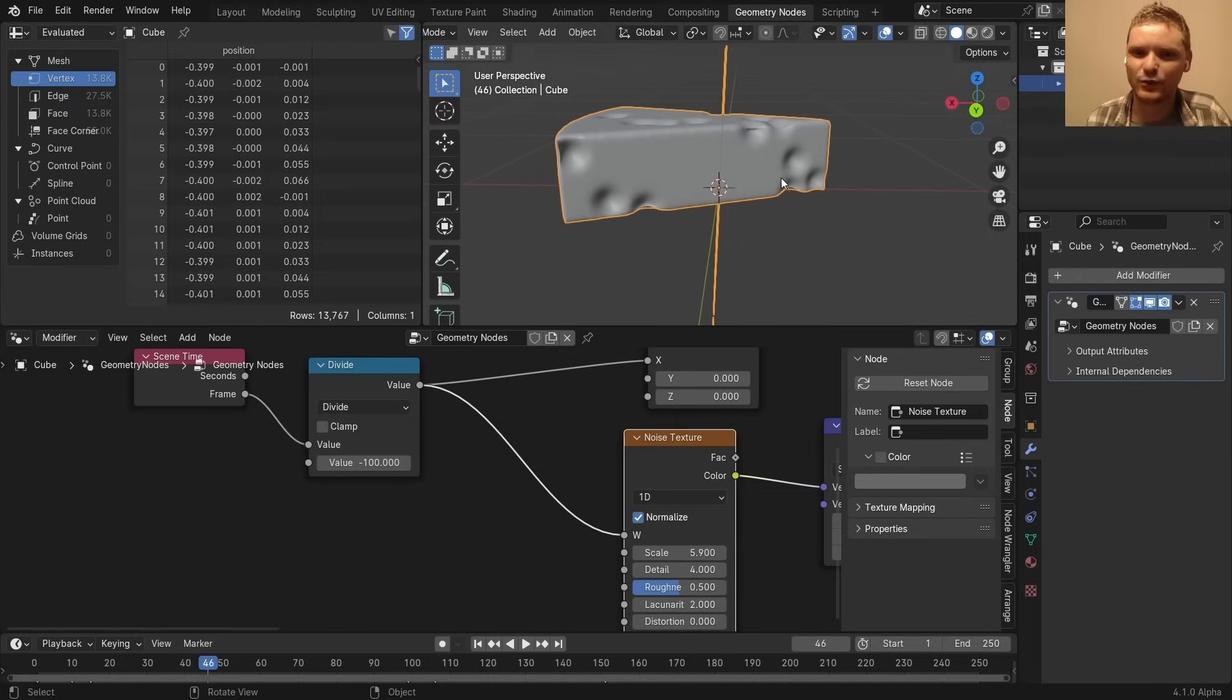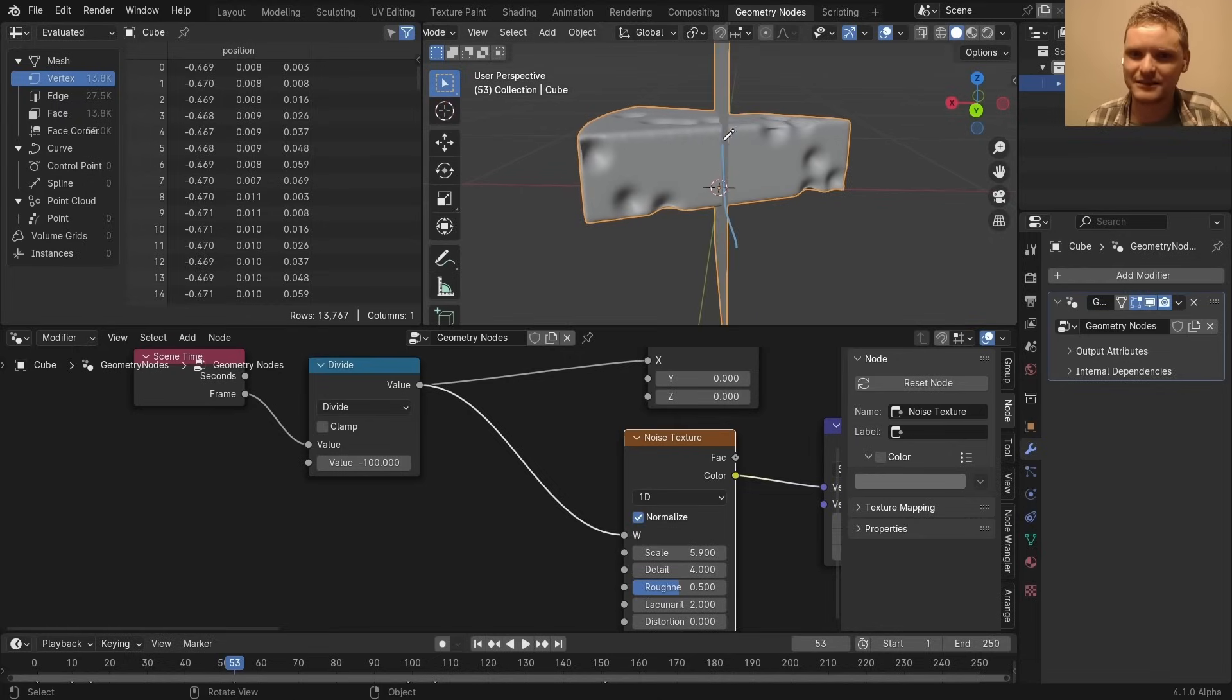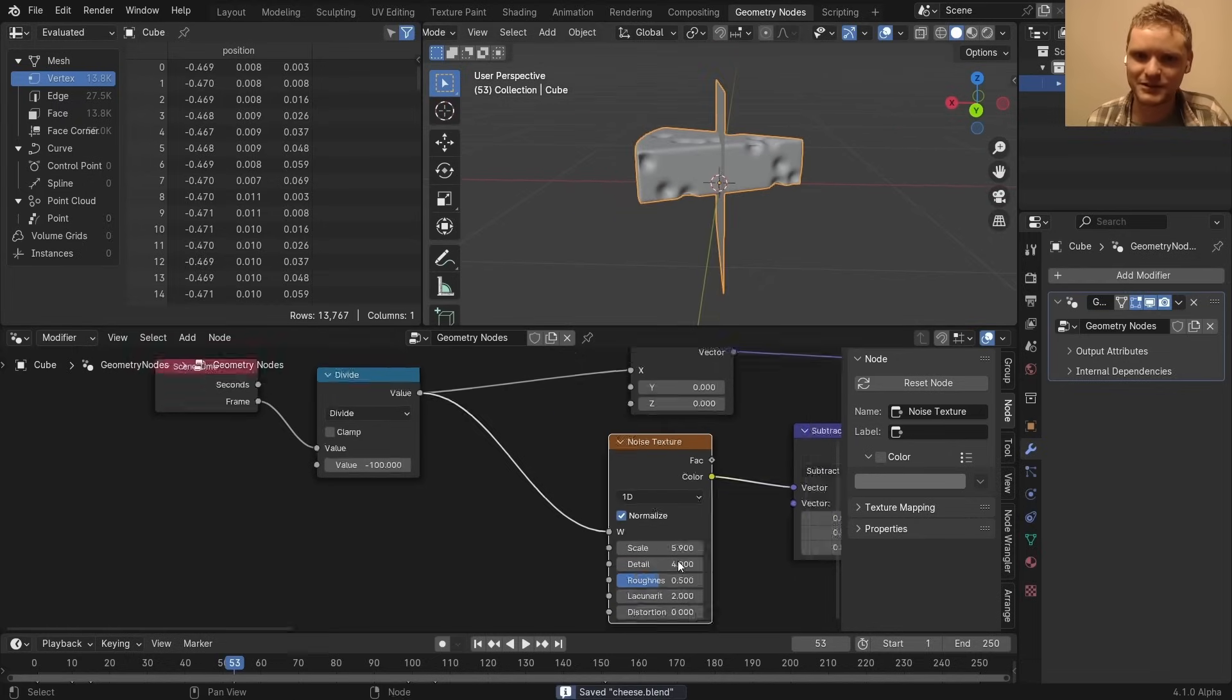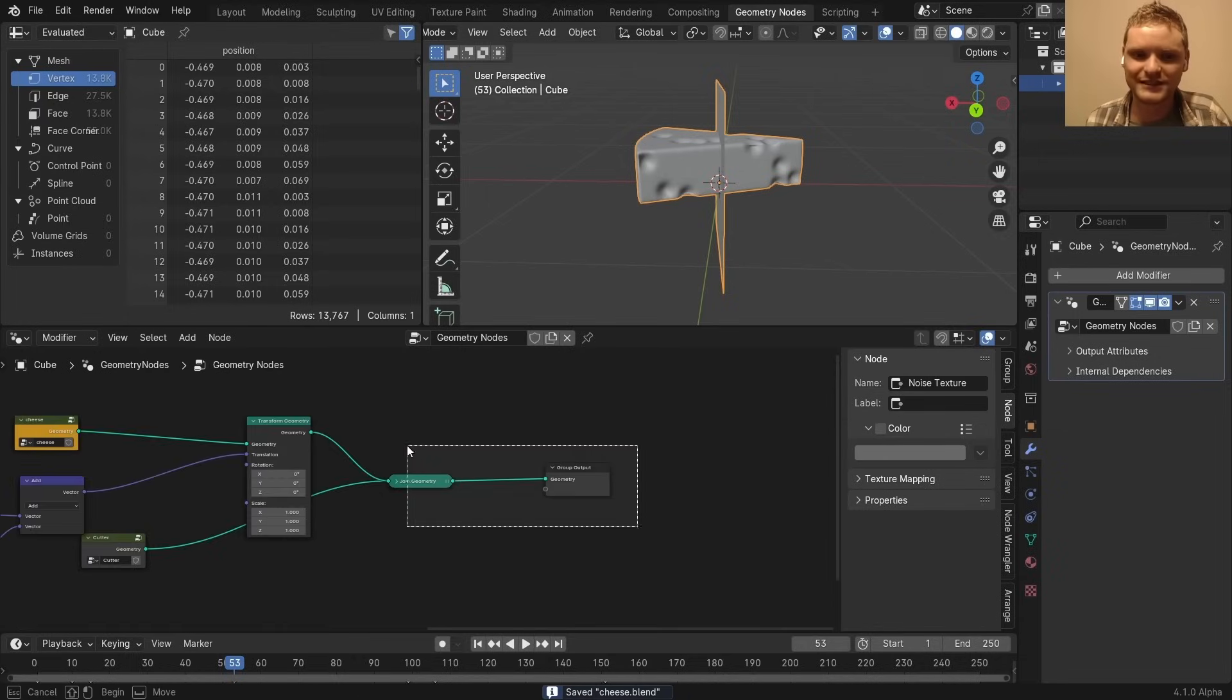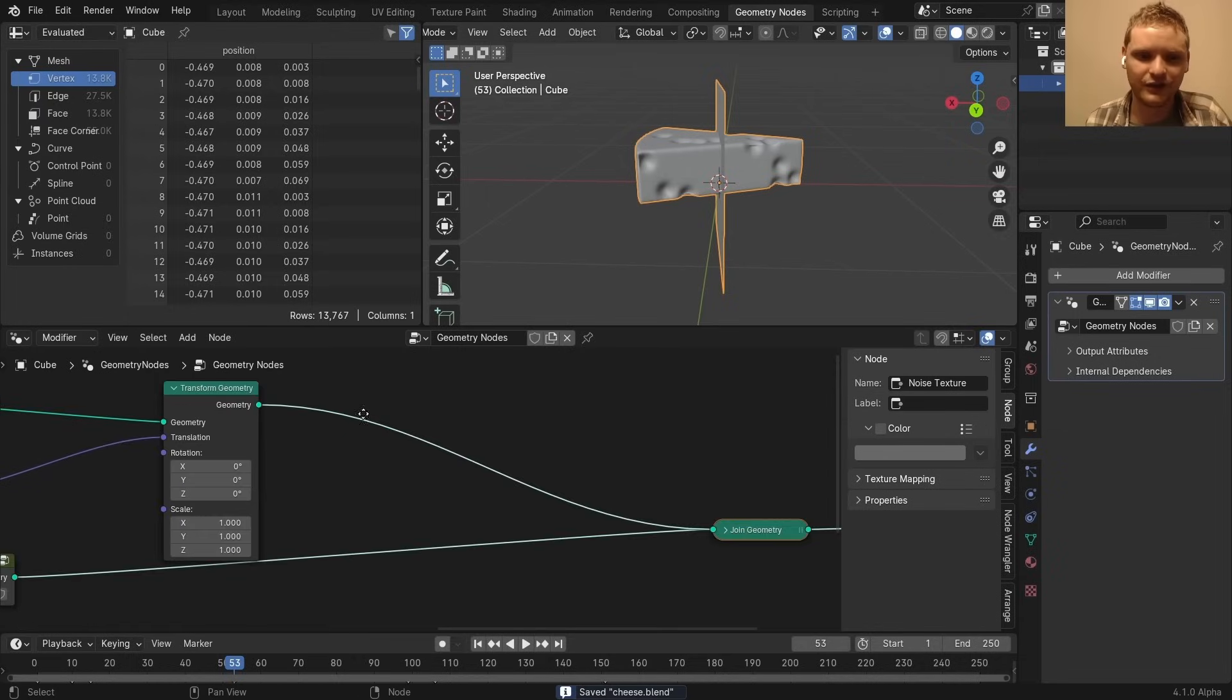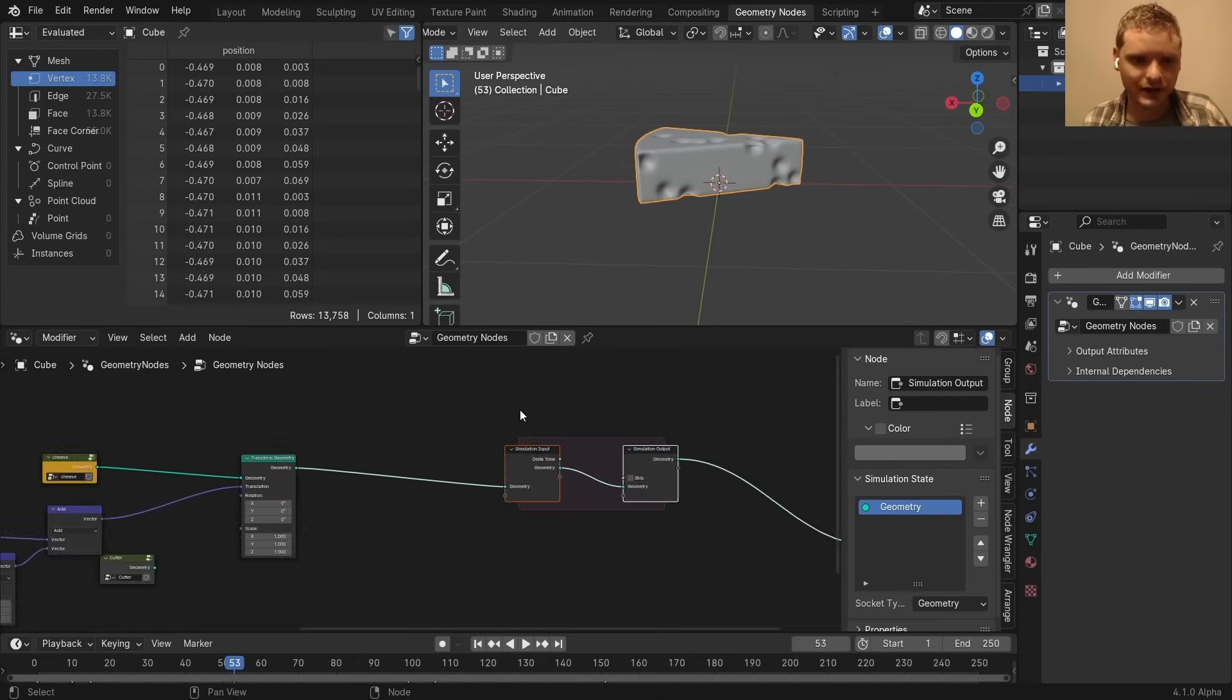But our first order of business is kind of calculating what part of the cheese has gone through our plane, which isn't as easy as saying like where x is bigger than zero. Because again, sometimes our plane is slanted. Sometimes it goes up. Sometimes it goes down. So we're going to need to do this calculation on the fly.